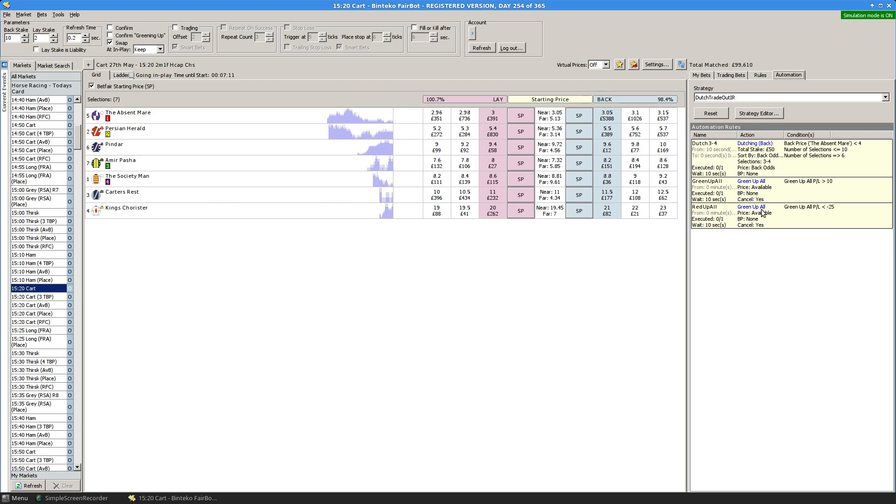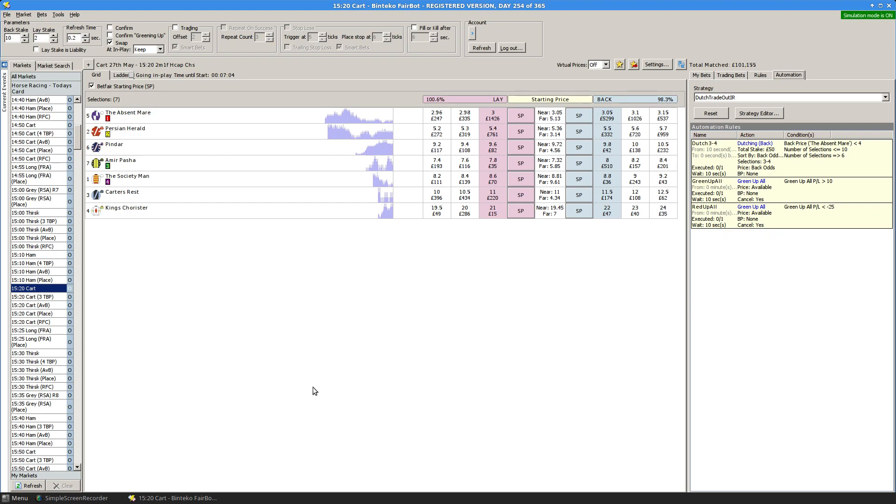If, however, the profit in the market hits minus 25, in other words, with £25 in the red, it will red up all instead.